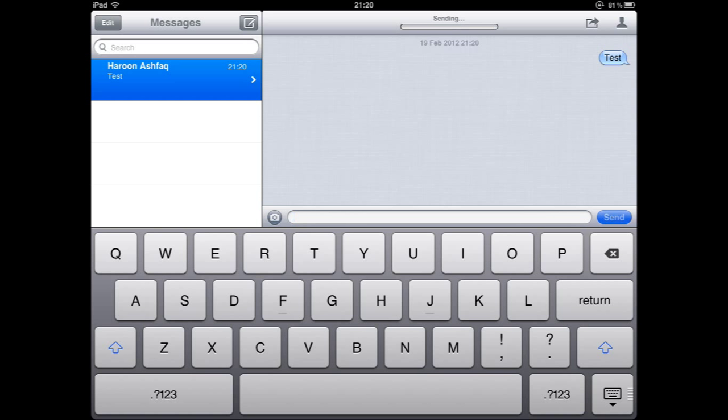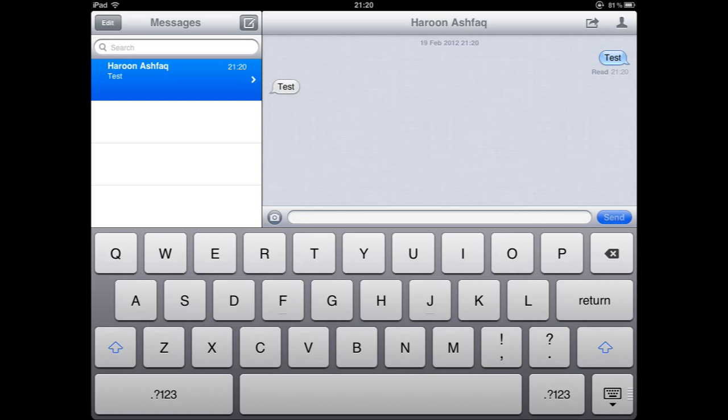And as you can see the message is just going through the sending procedure and it has just come up on my iPhone. And I will send the same word back test and as you can see the message has come straight back.